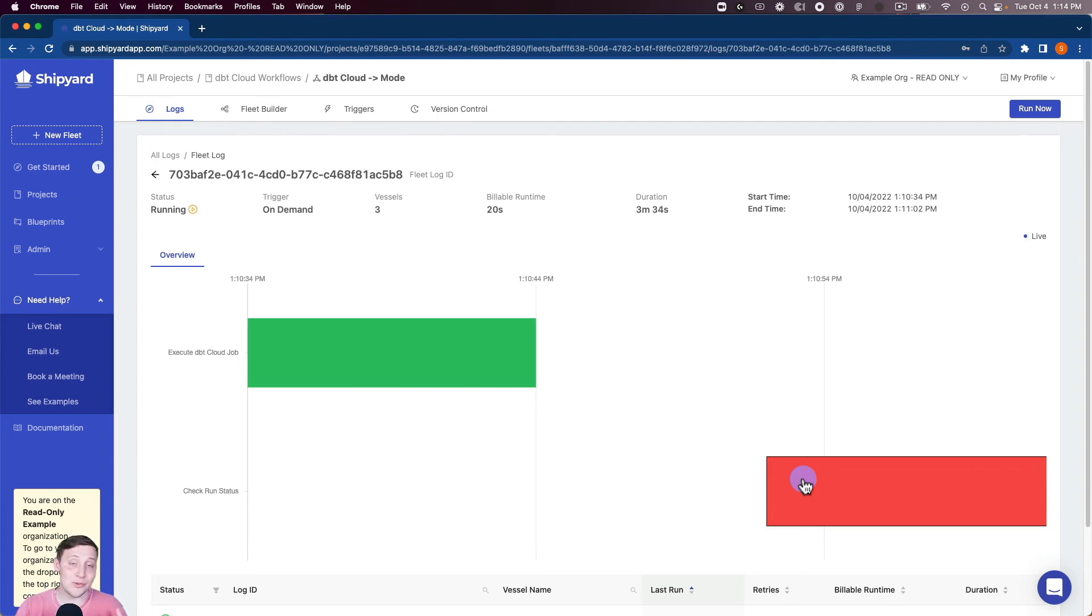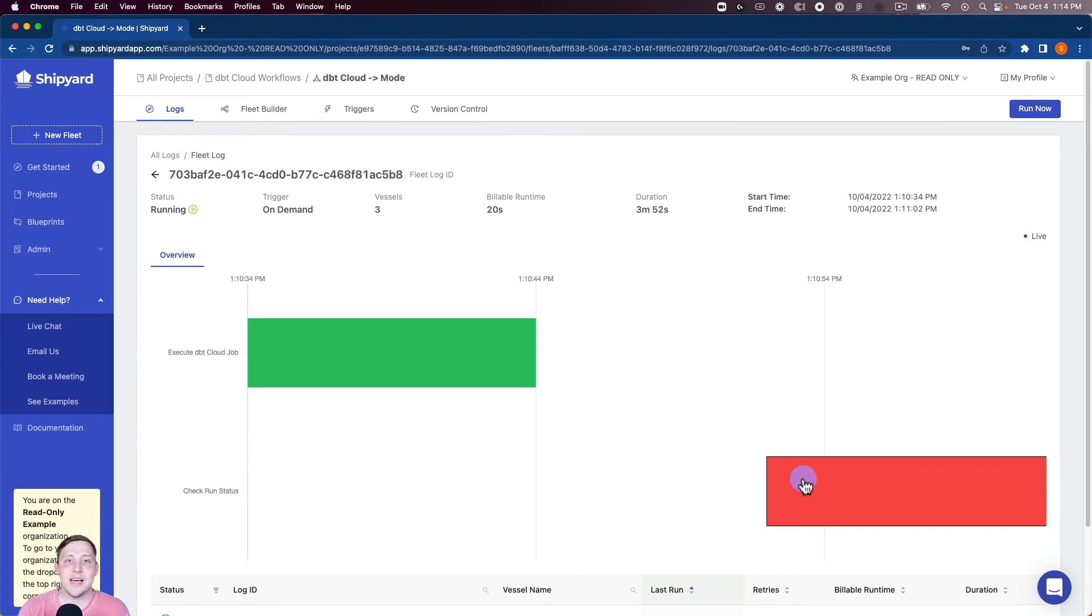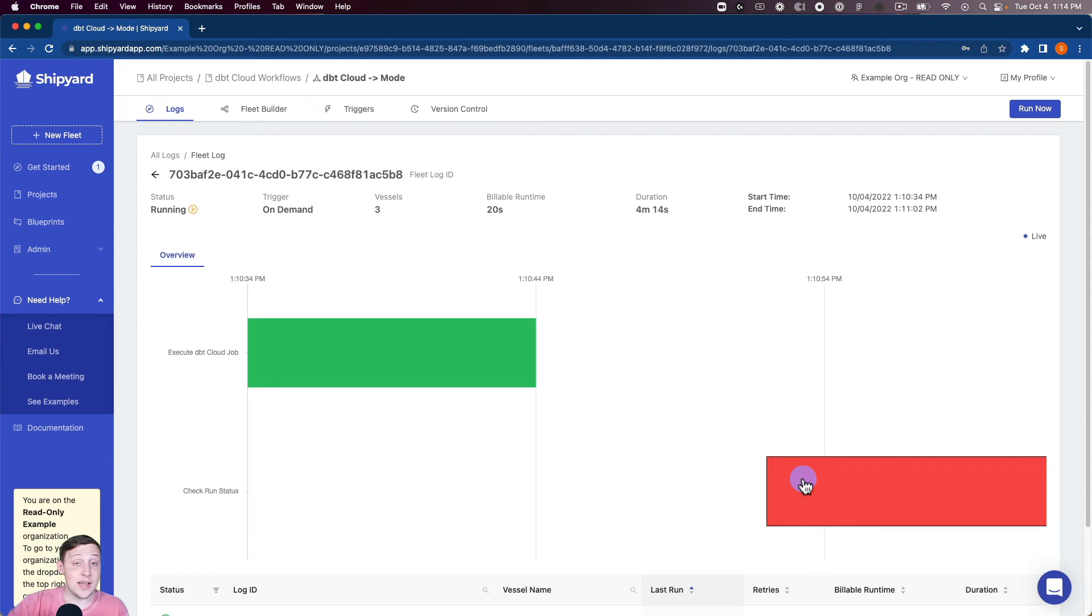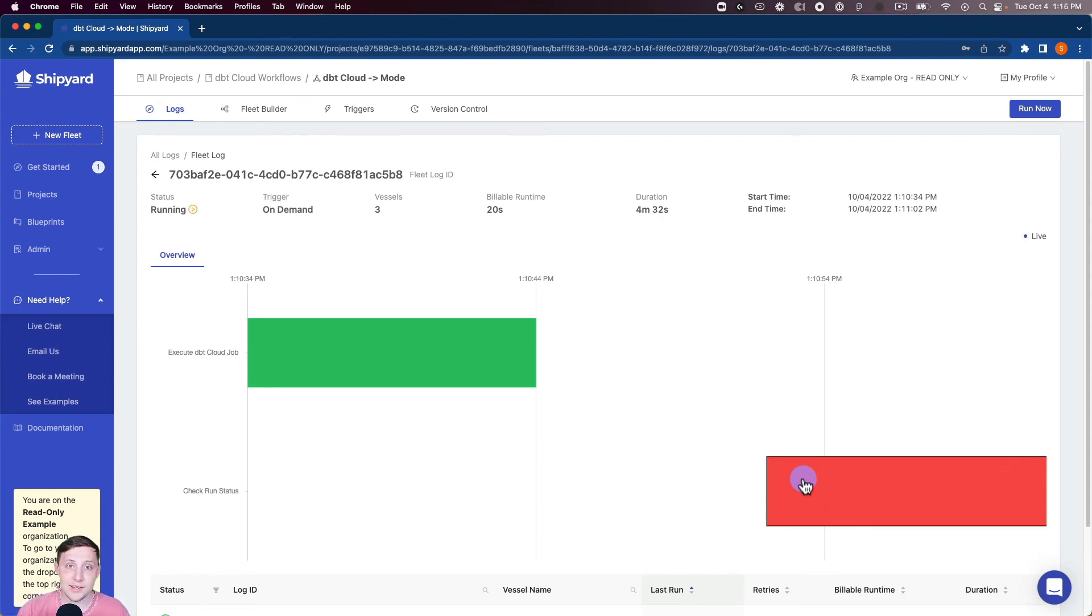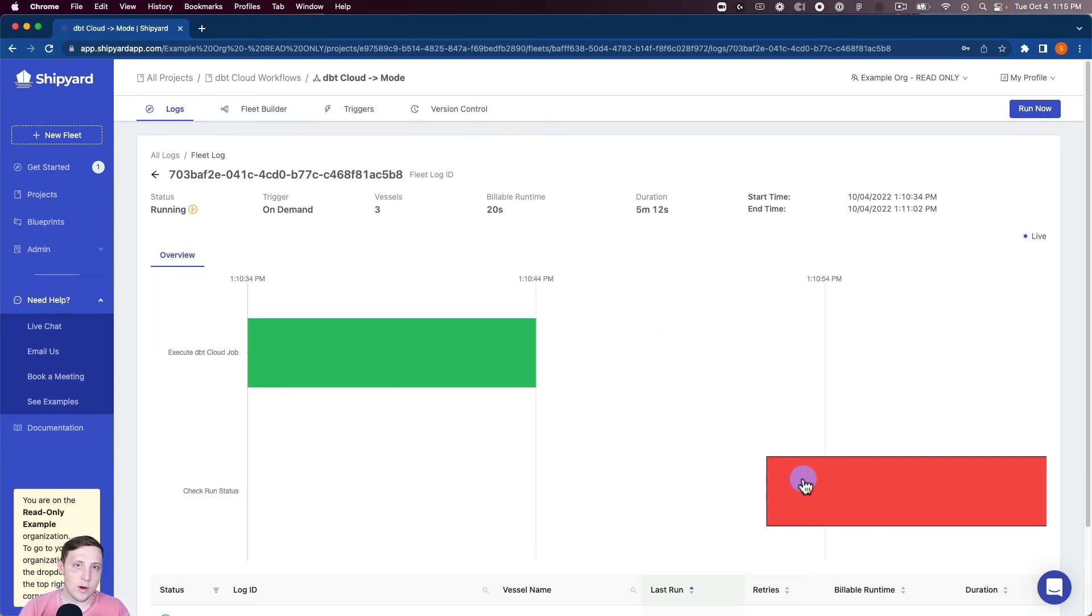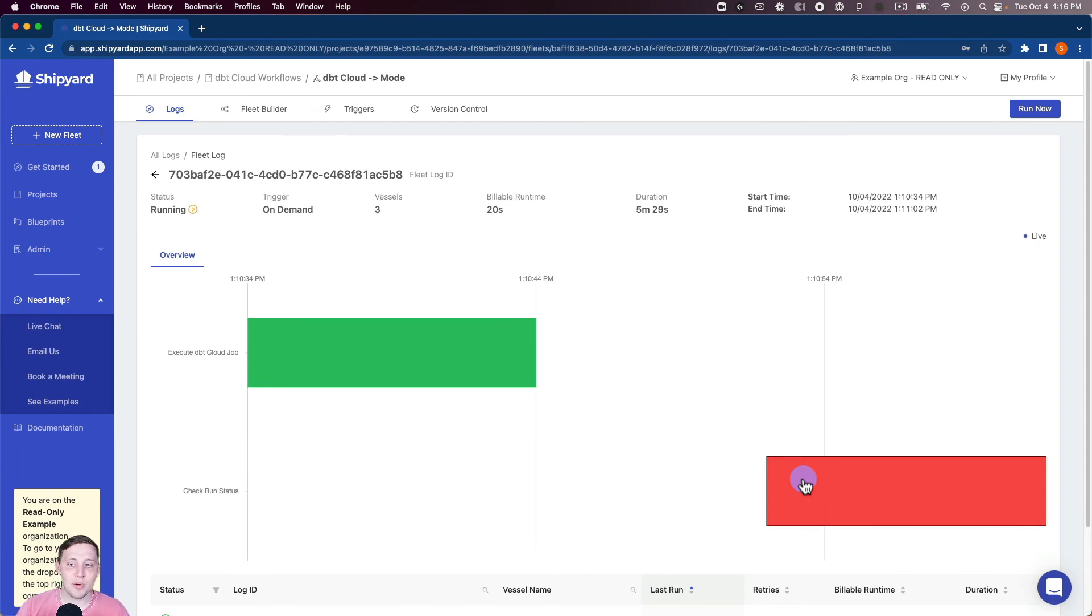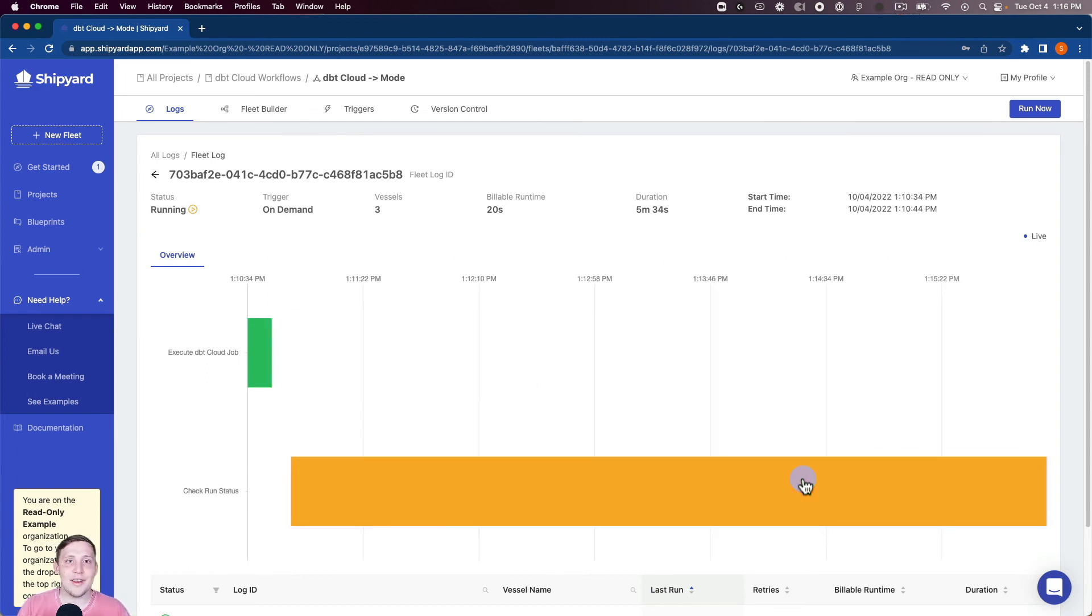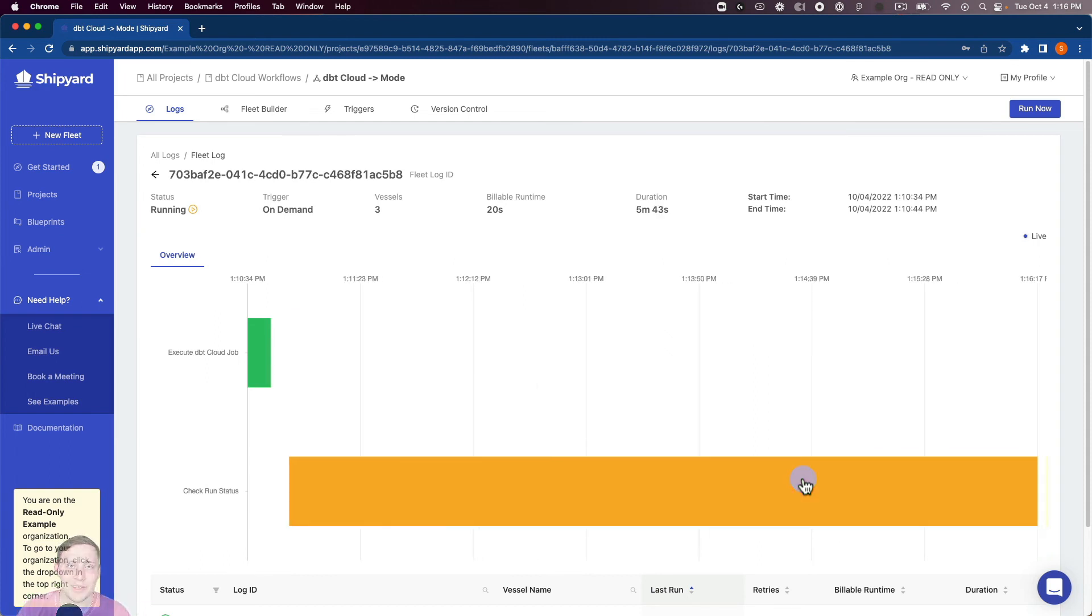So usually in Shipyard or usually in any product in general you probably don't want a failure. But this one's fine because what this vessel is doing is it's going to dbt and seeing if it's finished. If it's not finished it's gonna come back as a fail or if something's errored out inside of dbt it's gonna come back as a fail as well. But this one, it just hasn't finished yet so it's coming back as a fail and then that timer we put in our guardrails earlier, it's gonna go back and check again in five minutes. So I'm gonna pause this for right now and then I'll come back whenever that check is complete.